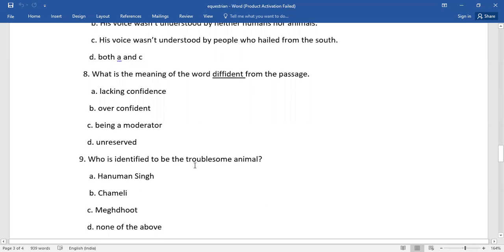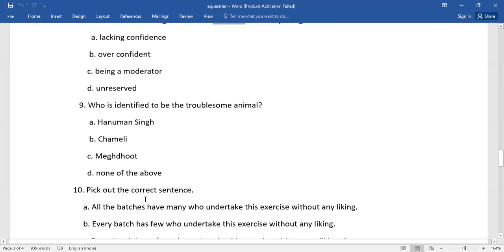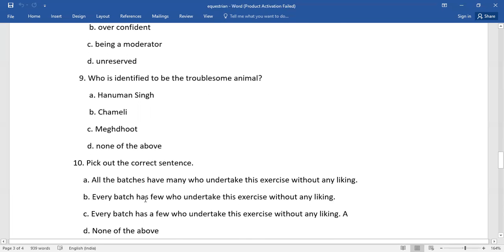Number nine, who's identified to be the troublesome animal? So again, you need to select the right one. Number 10, pick out the correct sentence. So again, of this lot, you need to select the correct answer.